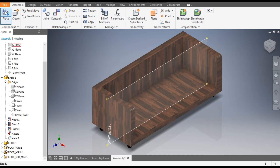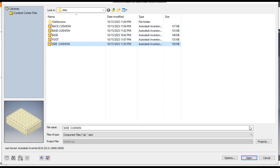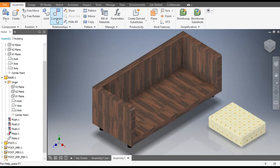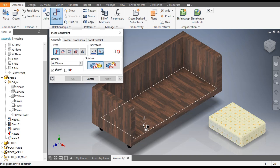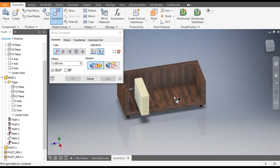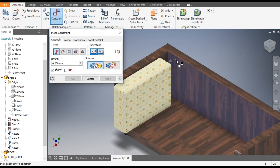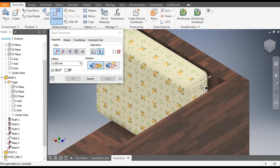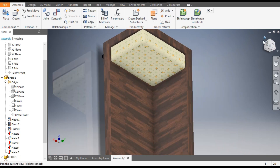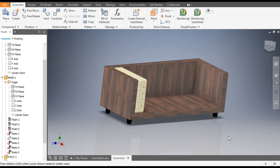Now we will assemble the cushions. Go to Place, take the side cushion, open it, and place it over here. Escape. Go to Constrain — select this face and this face, apply. Select this face, rotate, and select this face of the base, apply. Select the back face, rotate, select this face, and apply. Exit.